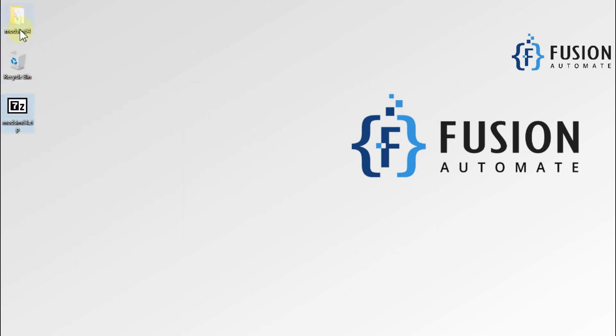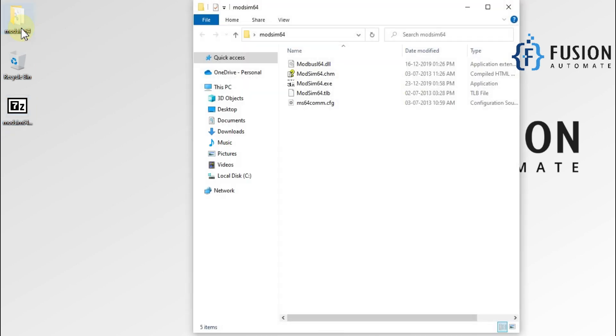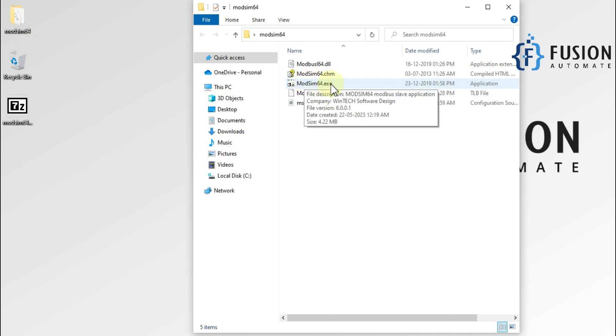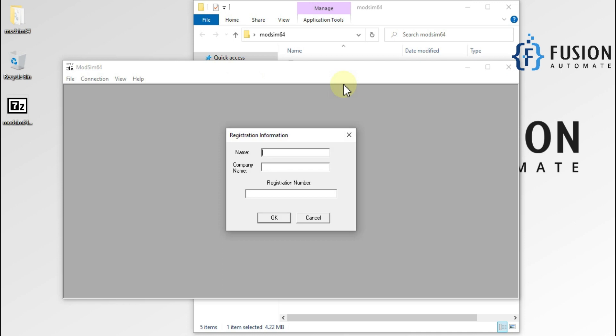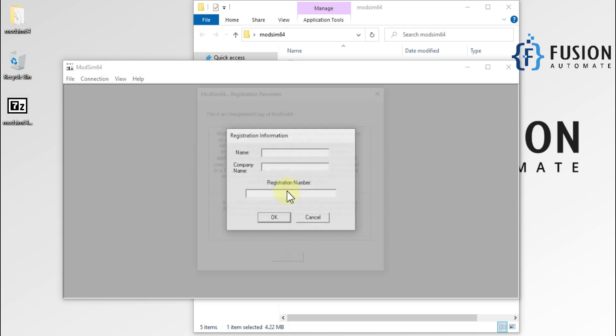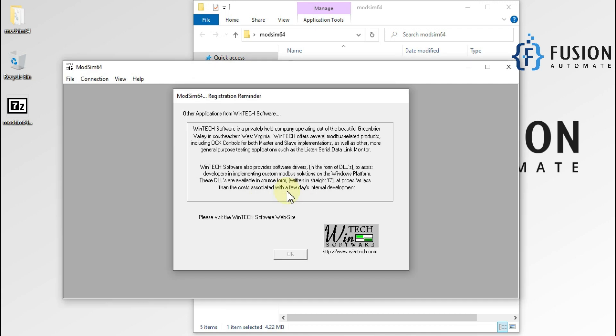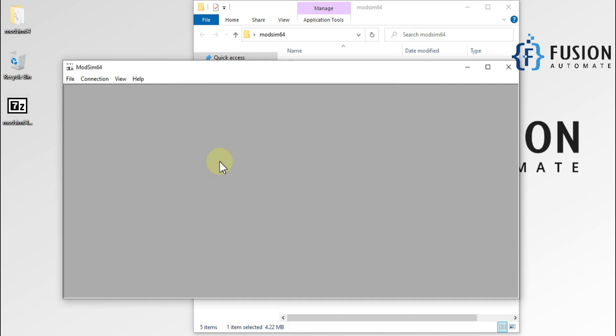Here is ModSim64. 64 stands for 64-bit operating system. Now you can run ModSim by double-clicking on ModSim64.exe. If I double-click, it will ask for the name, company name, and register number. But we didn't purchase this software, so we have to click on Escape three times, and now we can use it in demo mode for a few minutes, like 10 or 15 minutes.